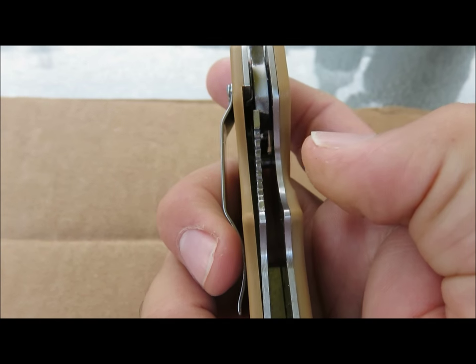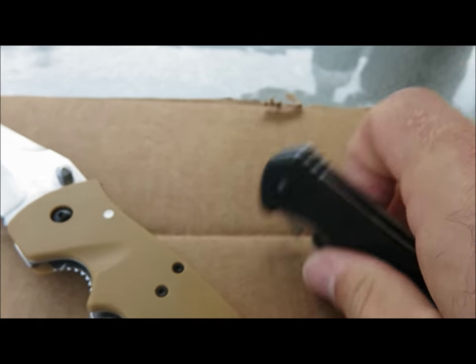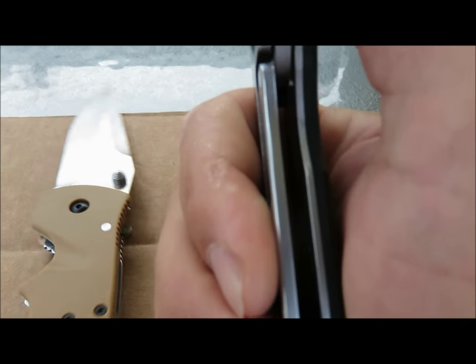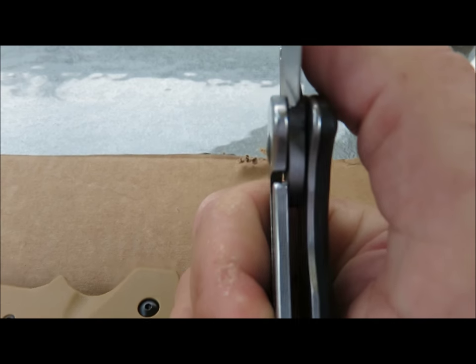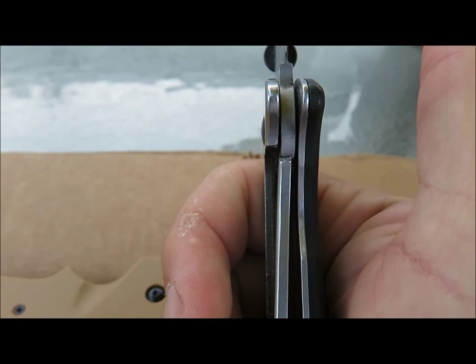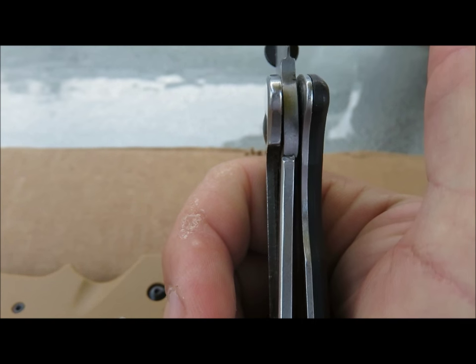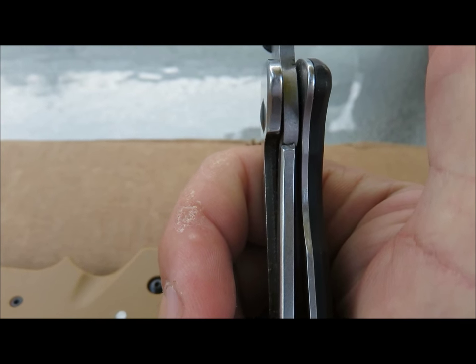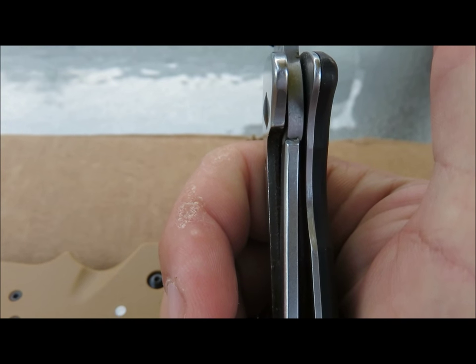So liner lock and this is a frame lock. See, it's much beefier. That's it. That's all I wanted to show. Have a great day.